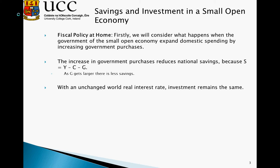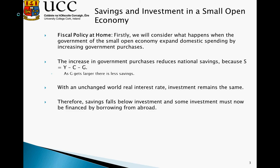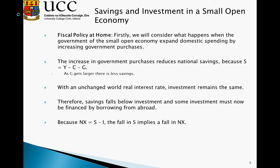With an unchanged world real interest rate, investment will remain the same. The level of investment is not affected by changes in saving in our small open economy. However, savings are affected. We see savings falling below investment, and some investment must now be financed by borrowing from abroad. Because NX equals S minus I, the fall in S implies a fall in NX.